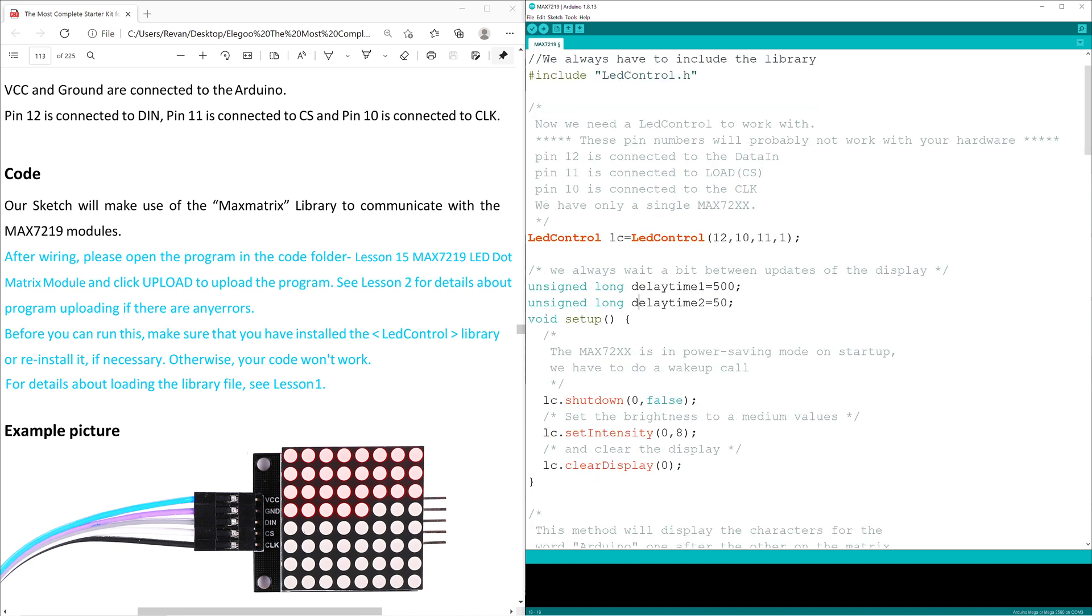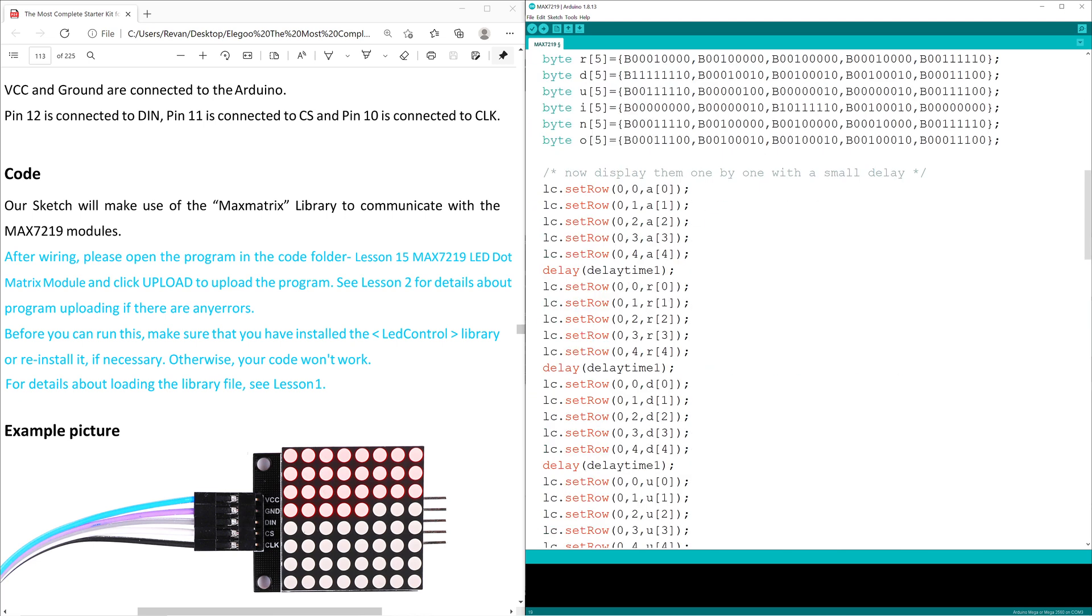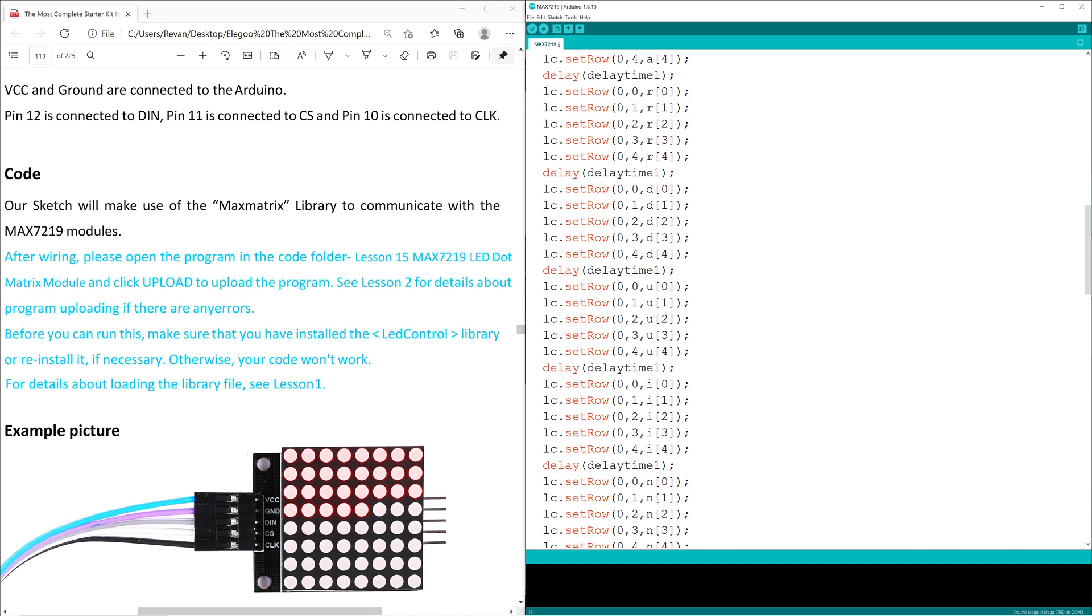The code creator then sets up two delays in time. One that's 500 milliseconds, the other one that's 50 milliseconds, and we'll be able to get more insight onto delay time one and delay time two below, as they set up delay times for each time the characters are shown across screen.